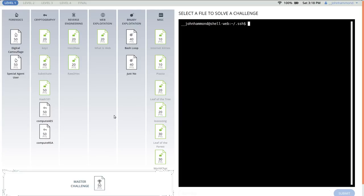What's up, everybody? John Hammond here, still looking at PICO CTF 2017. Moving through the cryptography category, we're now up to this 50-point challenge, Compute AES.